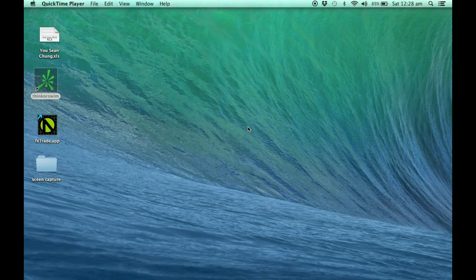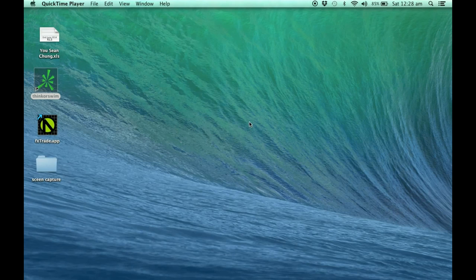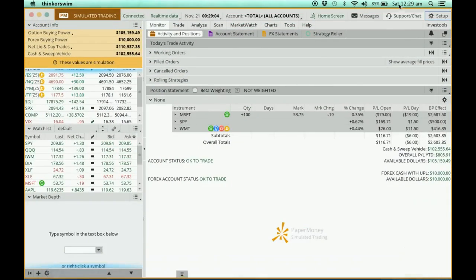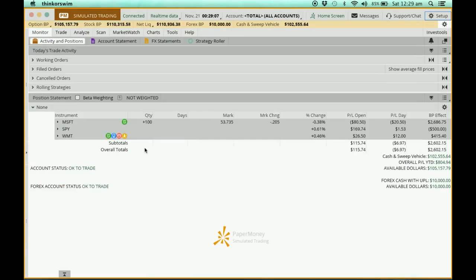Welcome to video 5. In this video I'm going to show you the option chain as well as the order default setting. Let me open thinkorswim and collapse this.